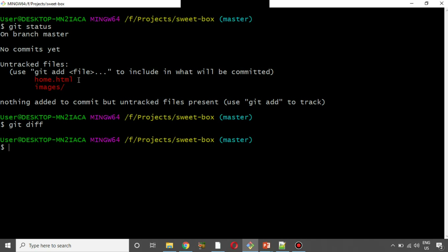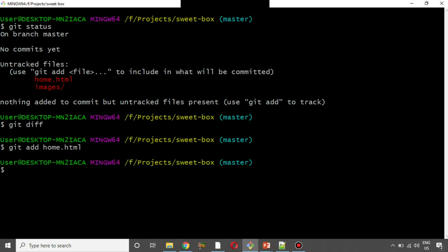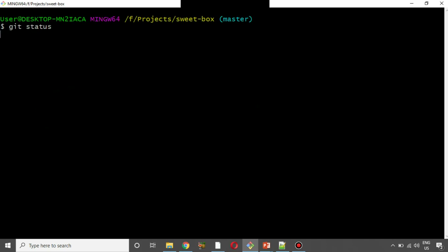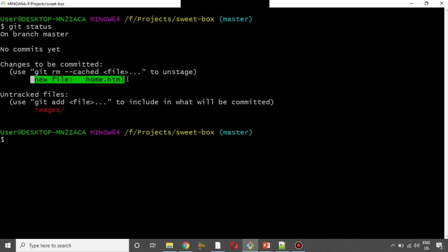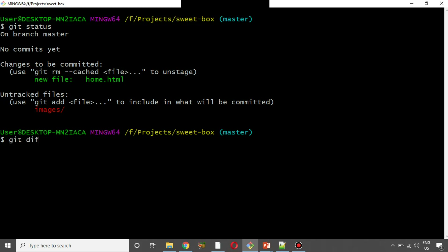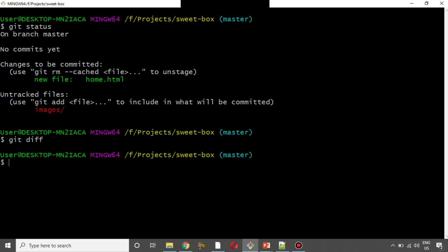We will discuss the status life cycle. We will check git add home.html. Now we want to see the staged state — click on git status again. Now home.html is in the staged state. In the staging state, the content in the present working directory and in the staged area is the same.